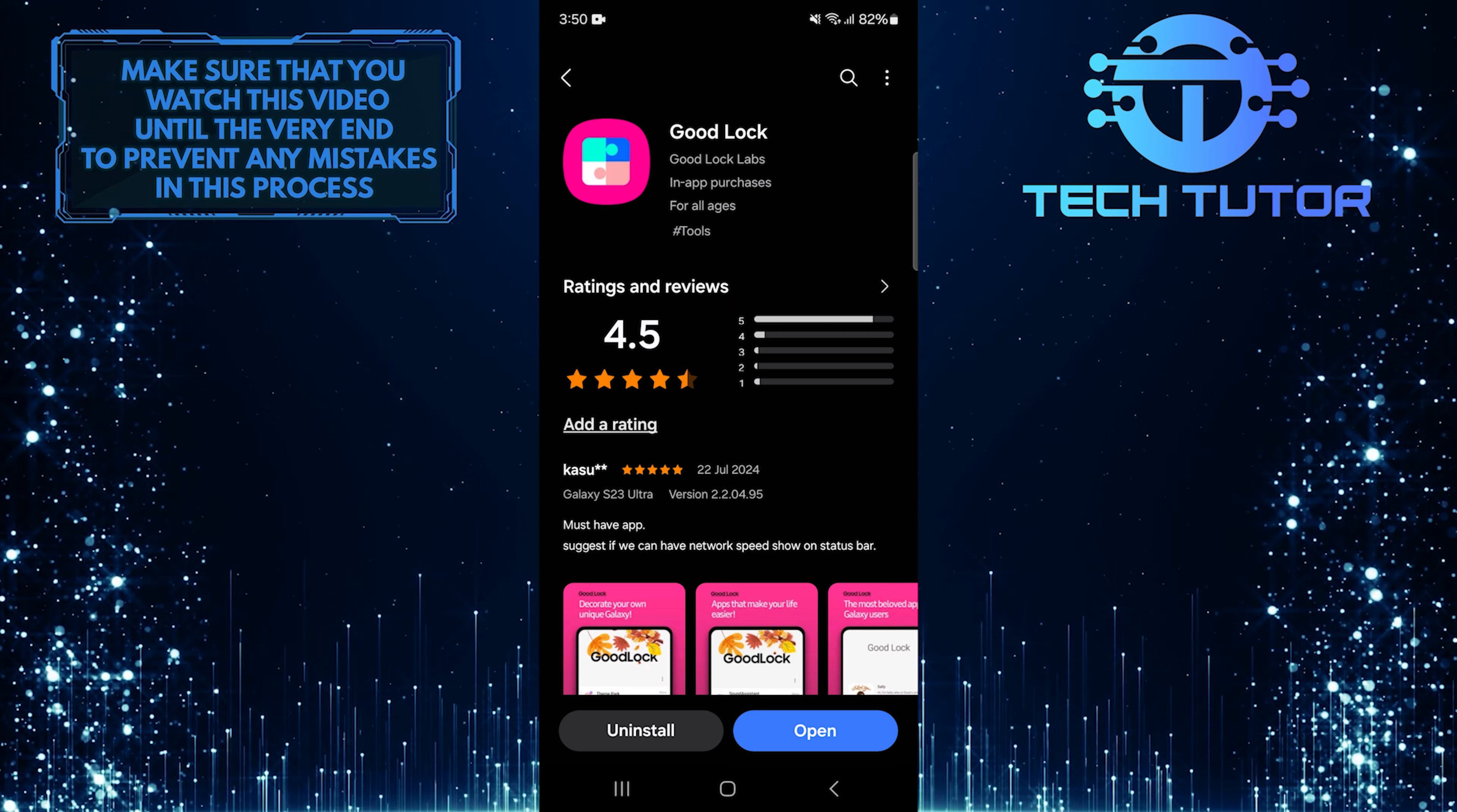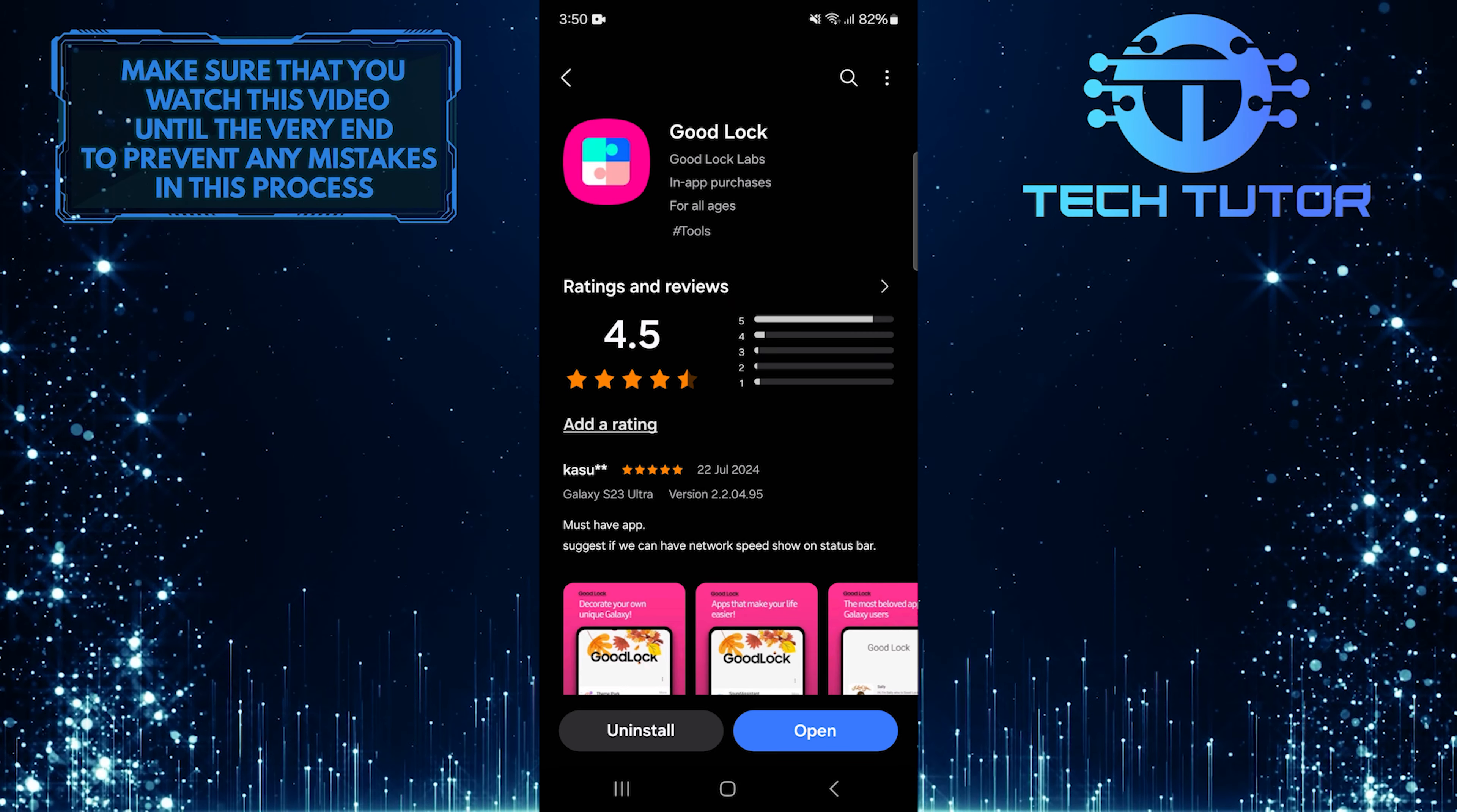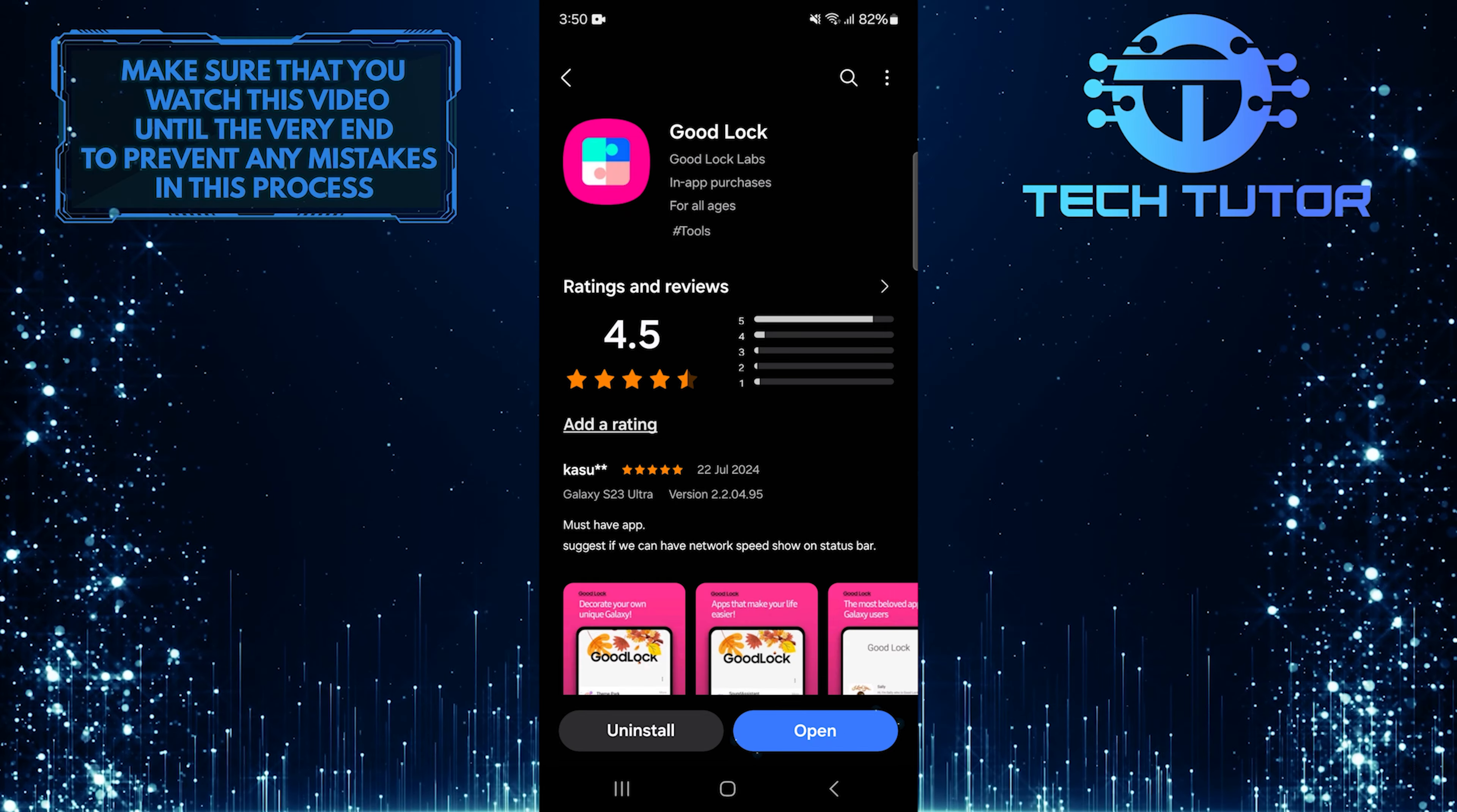Next, you need to download and install the GoodLock app on your Samsung device. After it's installed, open the app.